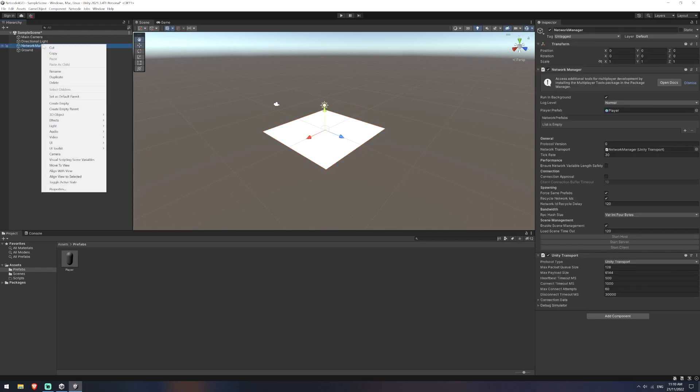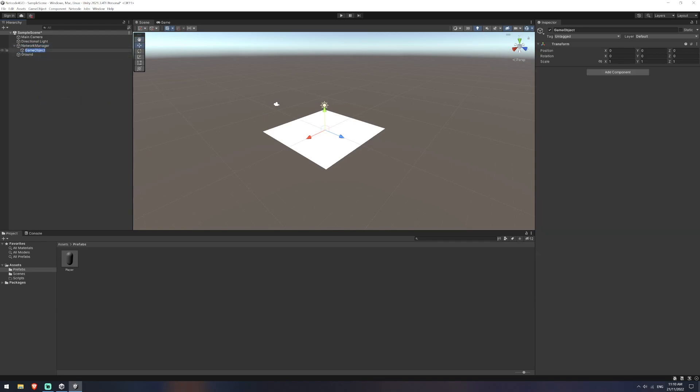Now under our network manager, we're going to create another empty. So if you right click the network manager itself and click create empty, it'll create a child or you can just create it separate and drag it underneath. We're going to call this network command line. Now the way we're going to be running this game is we're going to just use the CMD window and we're going to start the executable once we've built it. And this network command line is just going to read the command that we've given it. And it's going to say, am I starting this as the server, as a client, or as the host? And a host in this case will just be a combination of the server and the client.